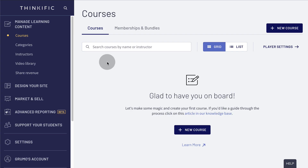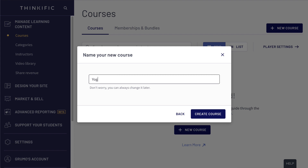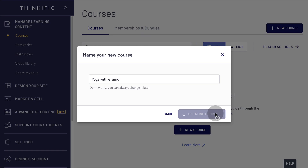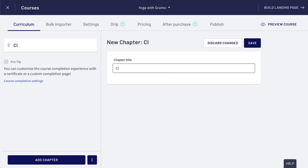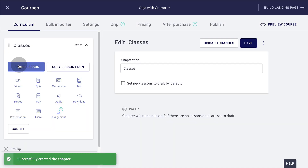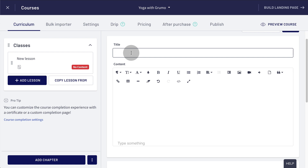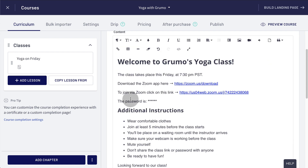Next, we need to create your first class. Go to Manage Learning Content and click Courses. Click on the New Course button. Select Blank Course. Enter a title for your Zoom class. Now click on Add Chapter. Rename the chapter to something like 'Classes' and click Save. Click on Add Lesson and select Text. Enter a title for your class. Now enter all the info your students need to have access to your Zoom class.